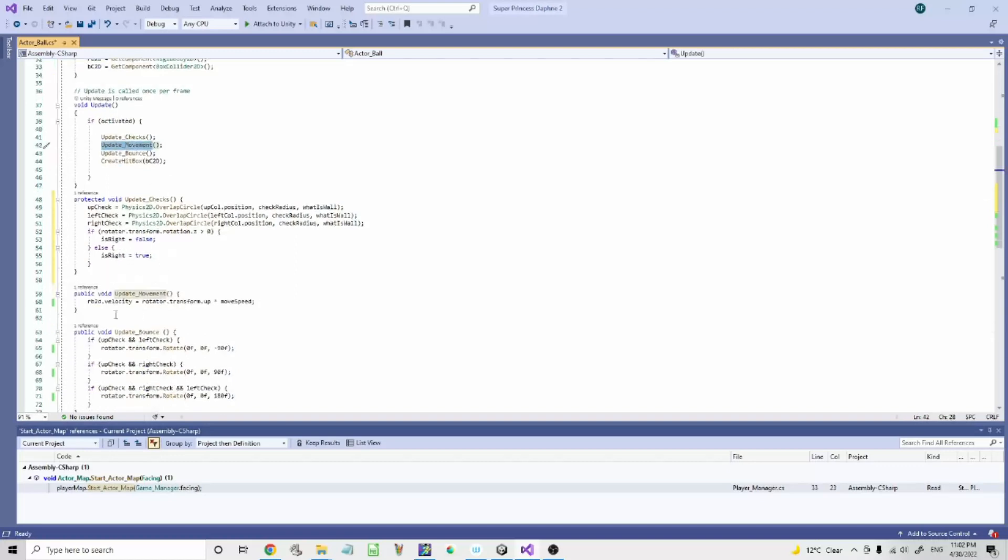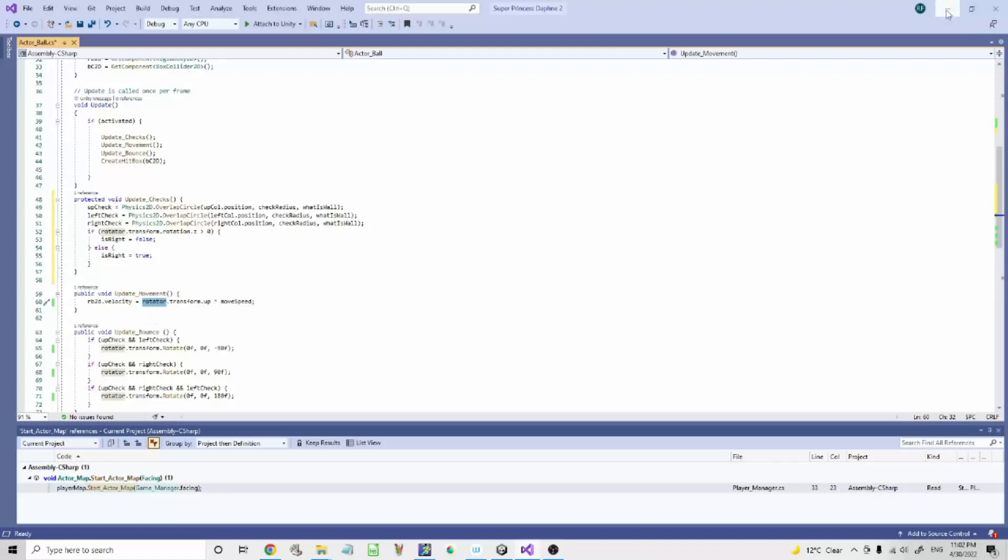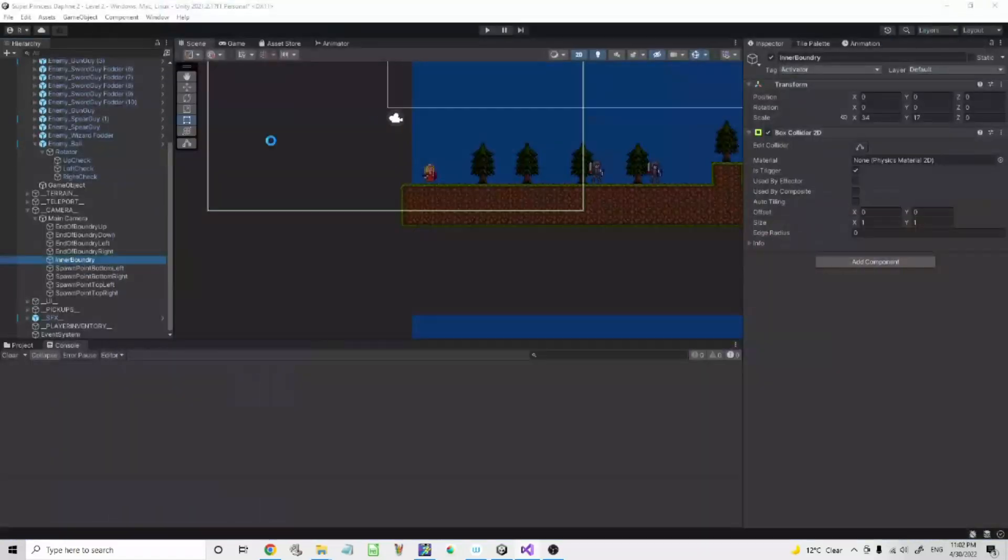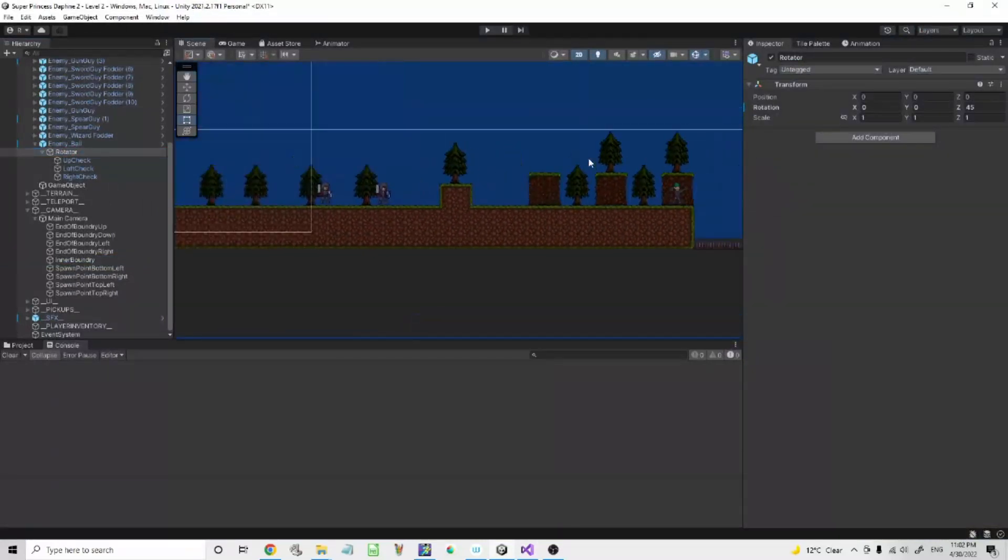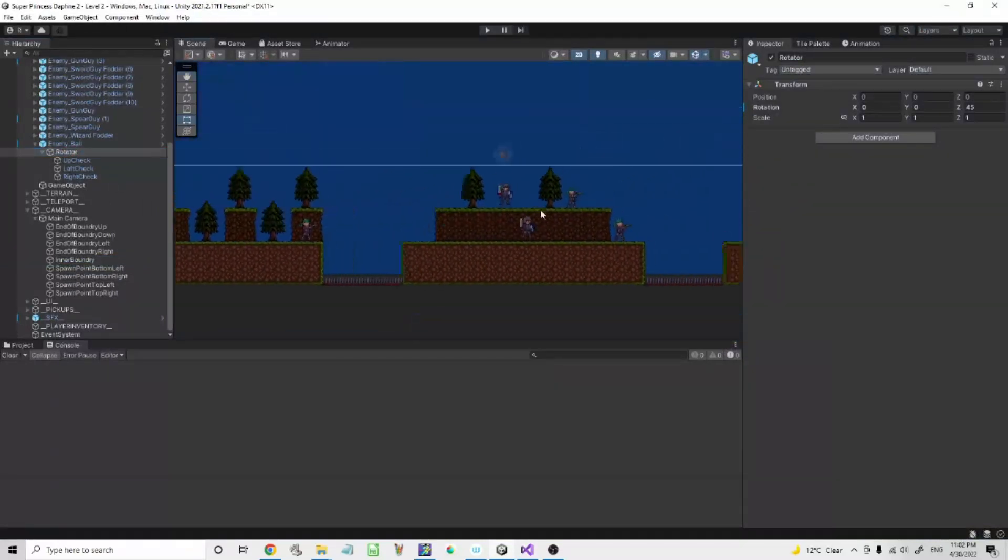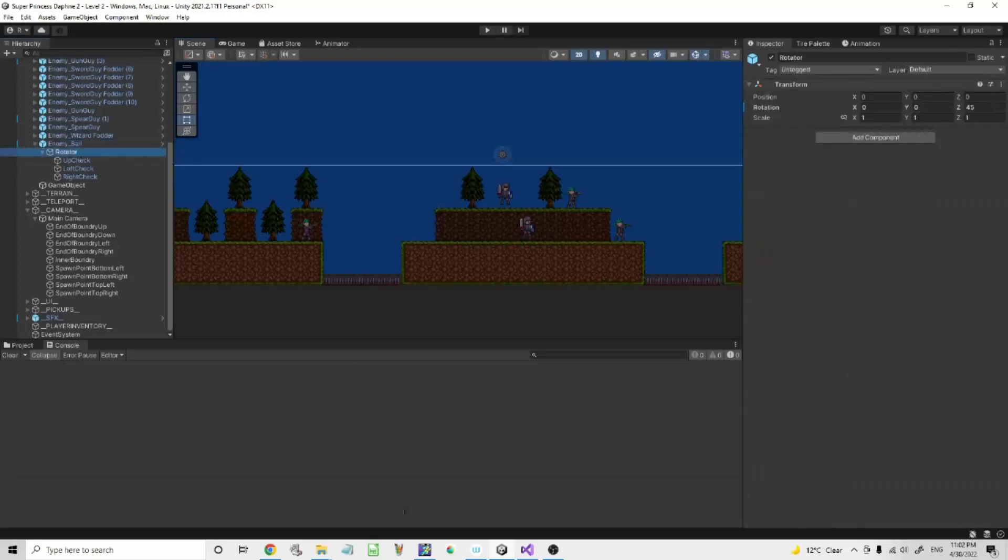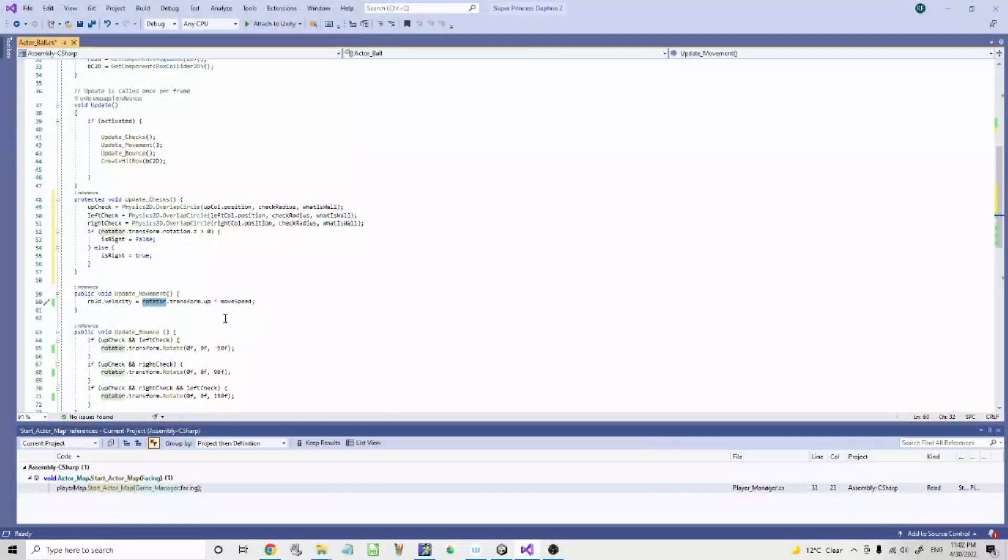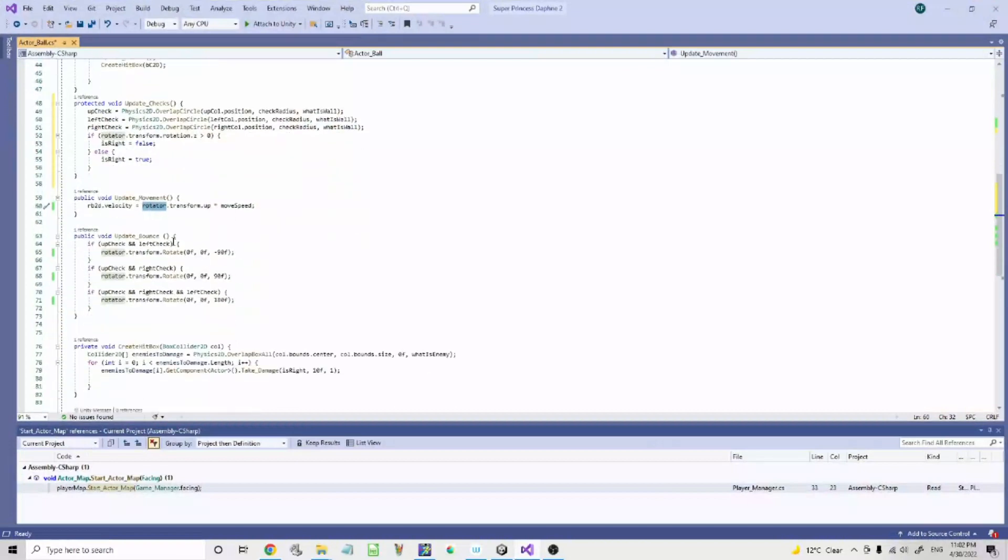The update movement. So how do you do movement? Specifically the rotator. To move by the rotator, not the actual game object. So the rotator is this, so it moves up by where the rotator is rotated instead of the ball. Transform, update speed, update bounce.